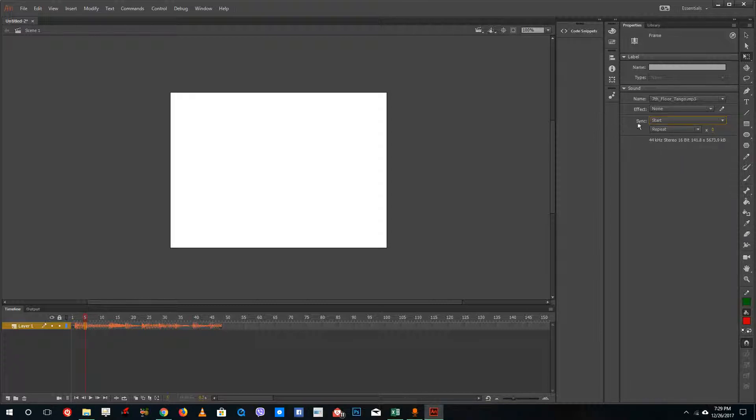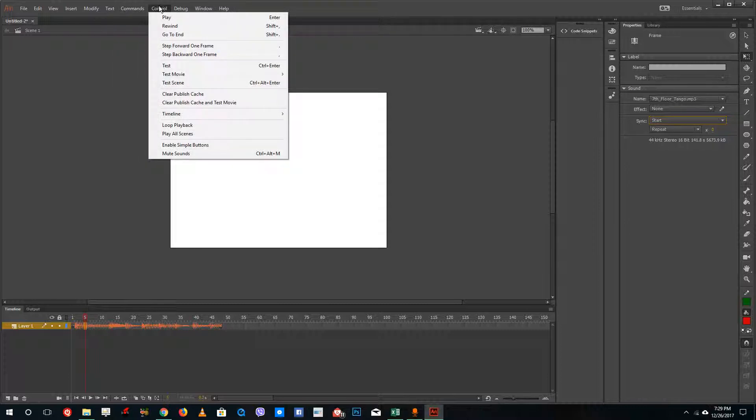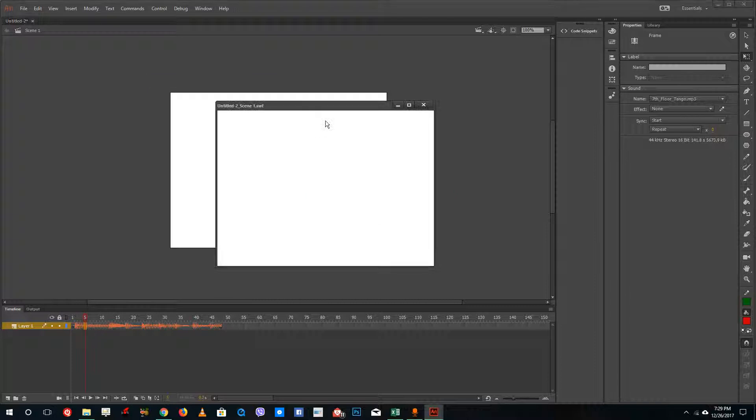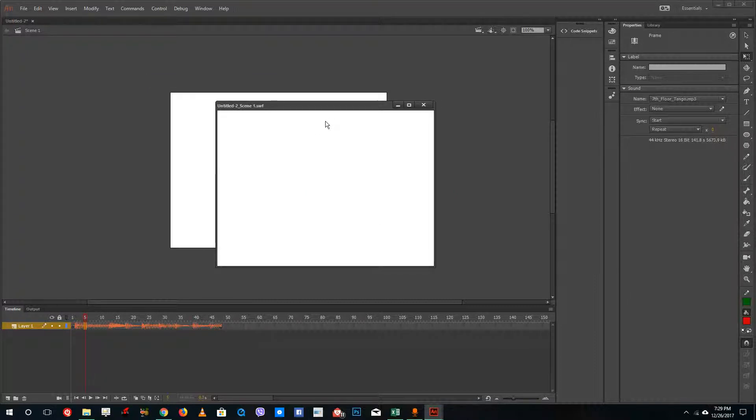Testing the scene now, you can see that the error has been corrected. That is how you correct